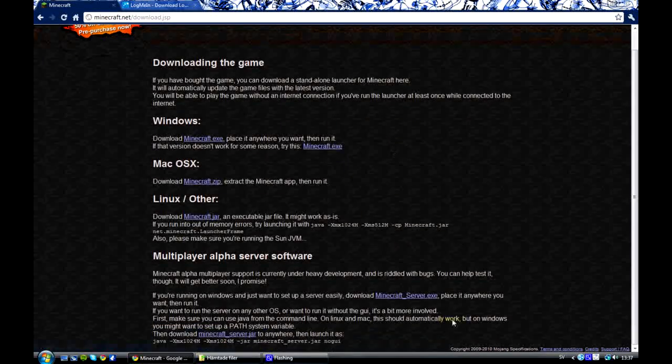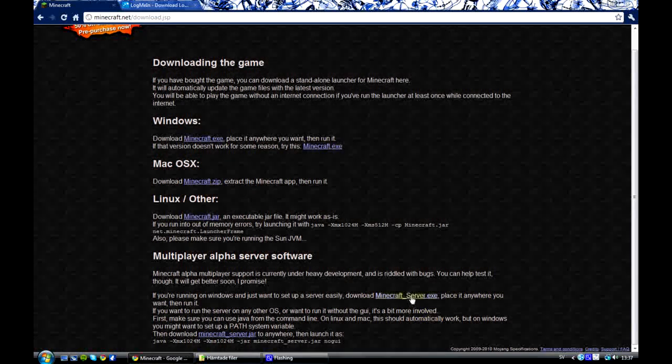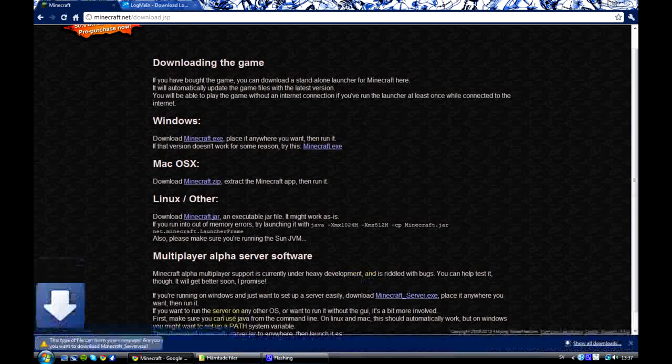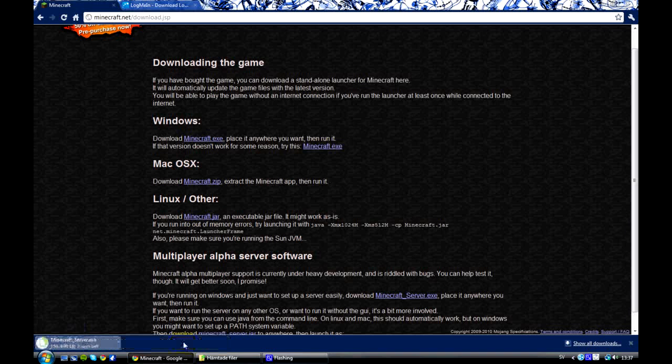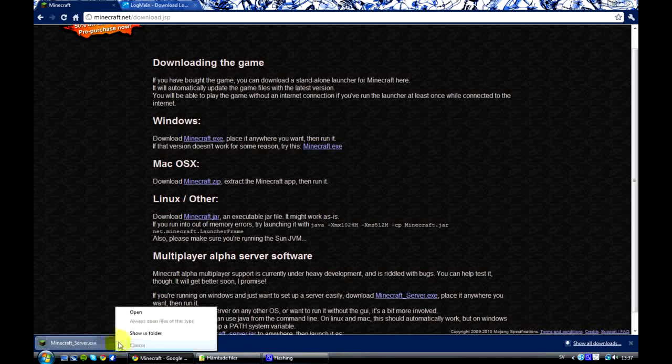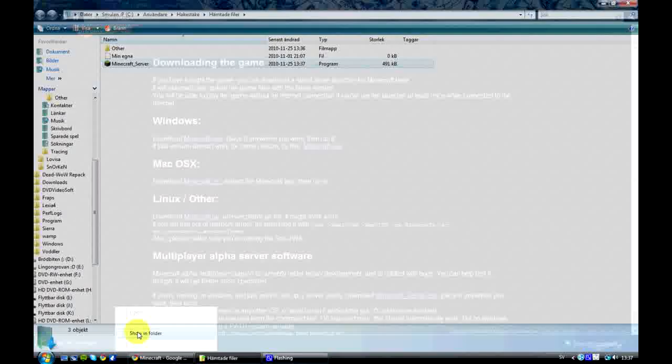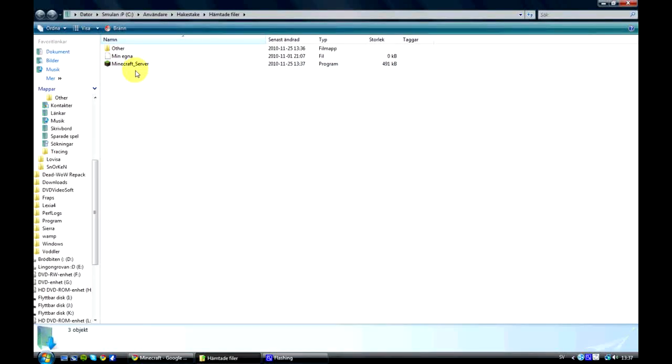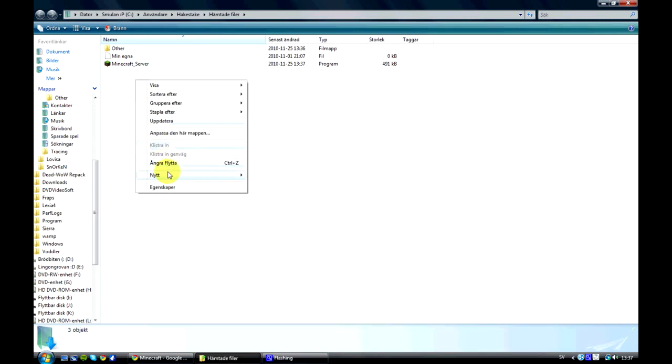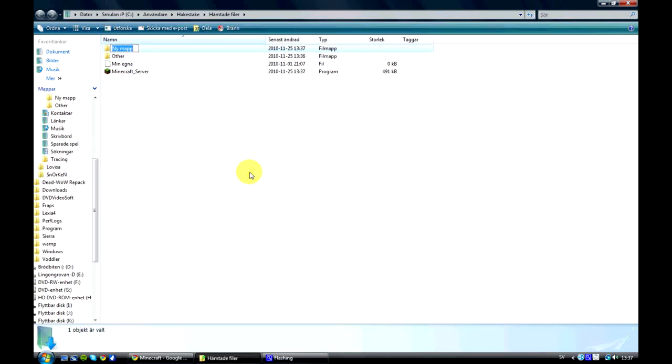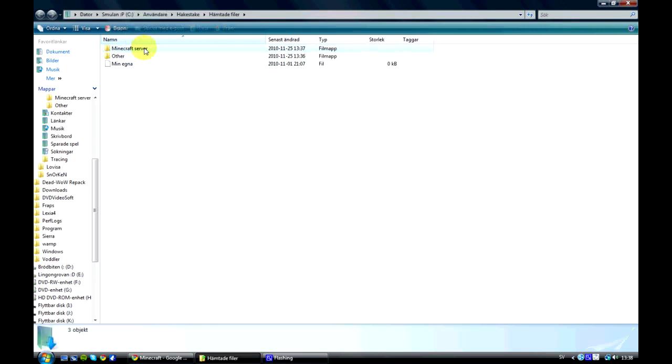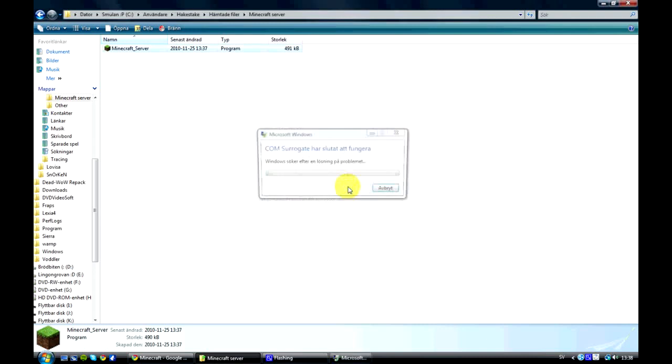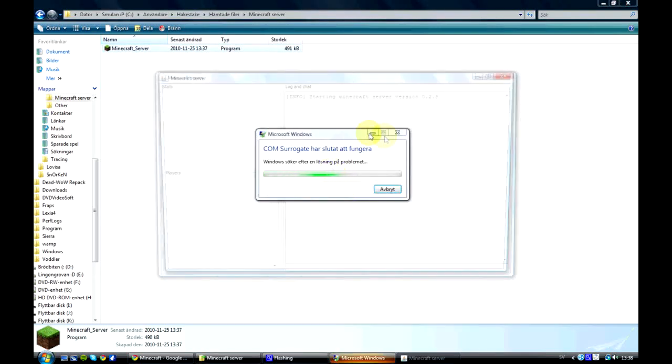First of all we're going to minecraft.net and download the minecraft_server.exe file. You want to save it, you don't want to open it. You want to show it in its folder and you're going to create a new folder called minecraft_server or whatever. Then you're going to drag the minecraft_server.exe to the minecraft_server folder. Now you're going to open it.